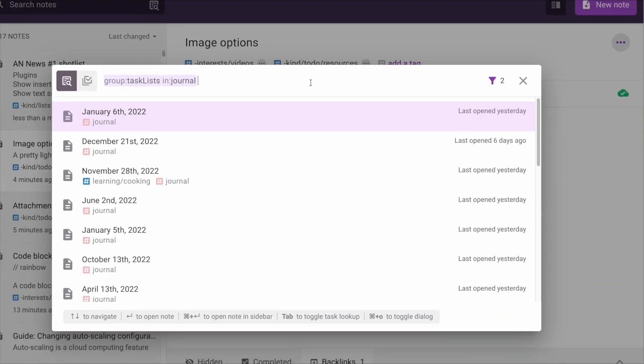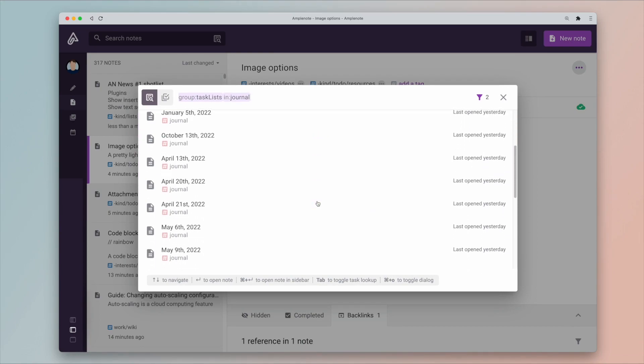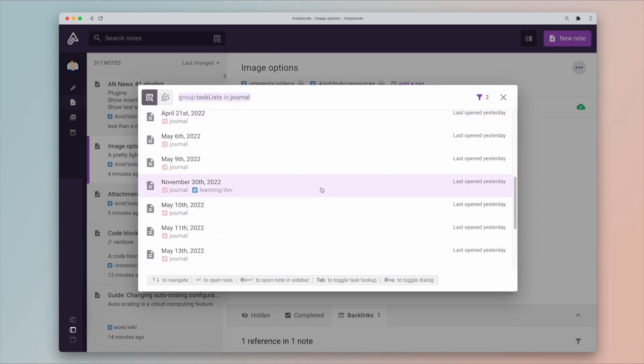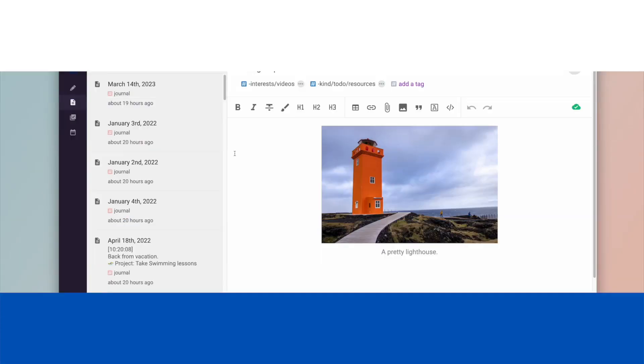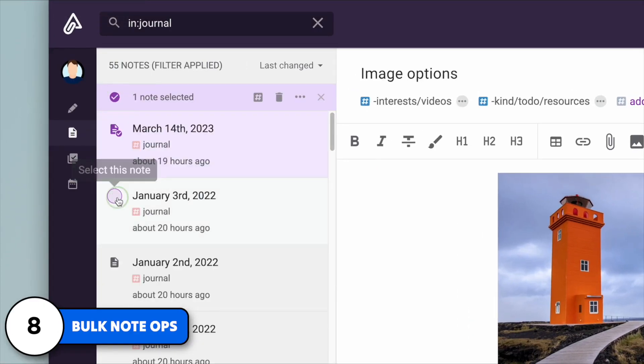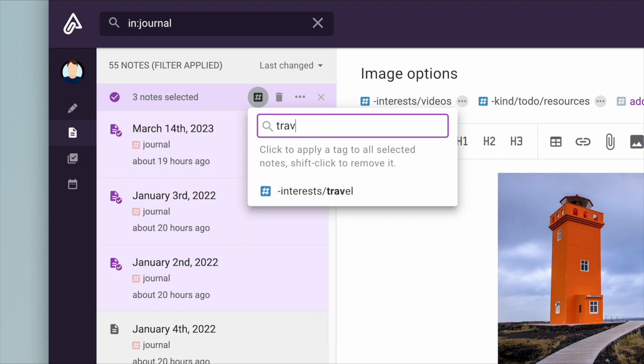Now bulk note operations are also getting better, which means you can add, remove tags, archive, and delete as a bulk in a multi-select note sidebar.